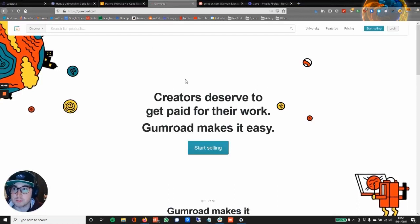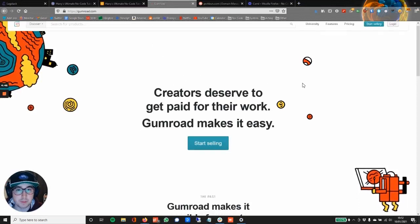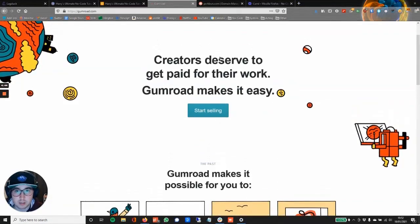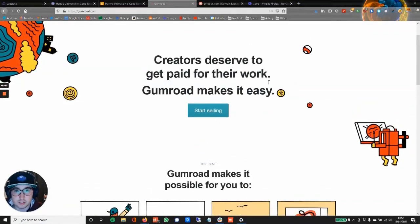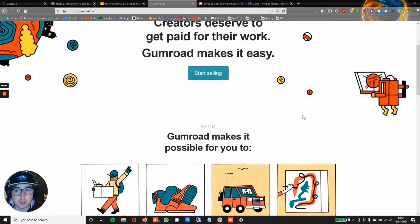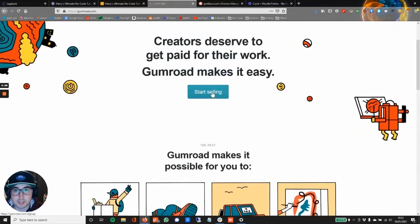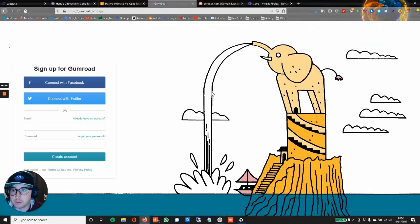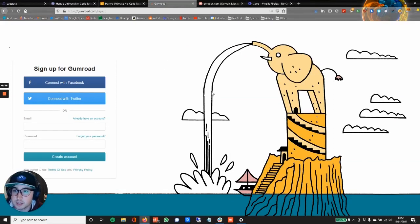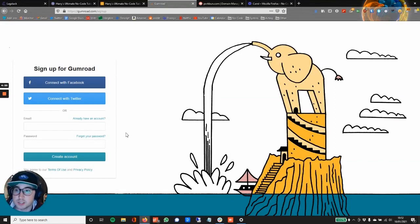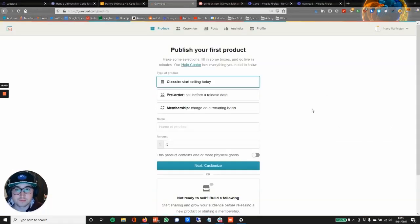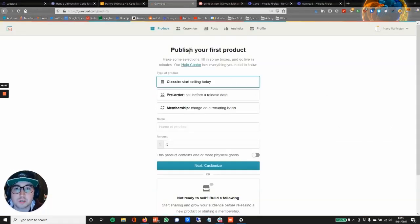So I've just jumped over here. Creators deserve to get paid for their work, too, right? They do. Start selling—let's just click through and see what the process is like. Okay, I'm just going to skip past this initial boring bit. Okay, let's go and publish your first product.